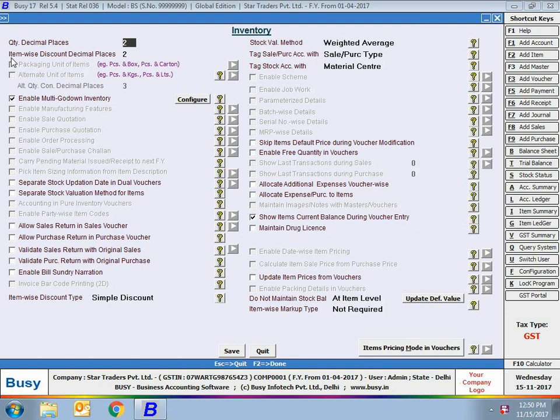Some of the advanced features are part of the standard or enterprise edition. We'll now discuss the inventory related features. First is quantity decimal places — specify the number of decimal places required in quantity. Next is item-wise discount decimal places.